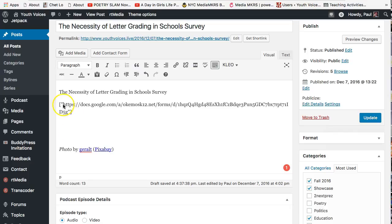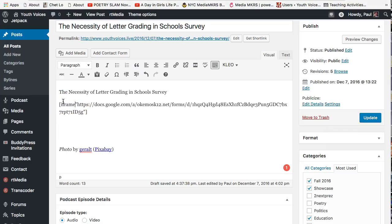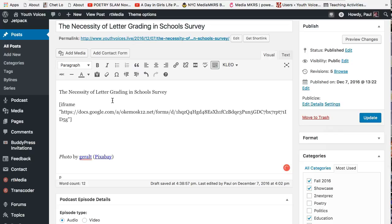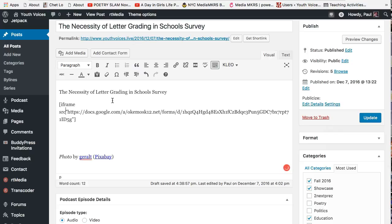Next, go inside the first bracket and type the word iframe, I-F-R-A-M-E. Put it all in lowercase. Then hit the spacebar and type the HTML abbreviation for the word source, S-R-C. Notice the vowels are removed.